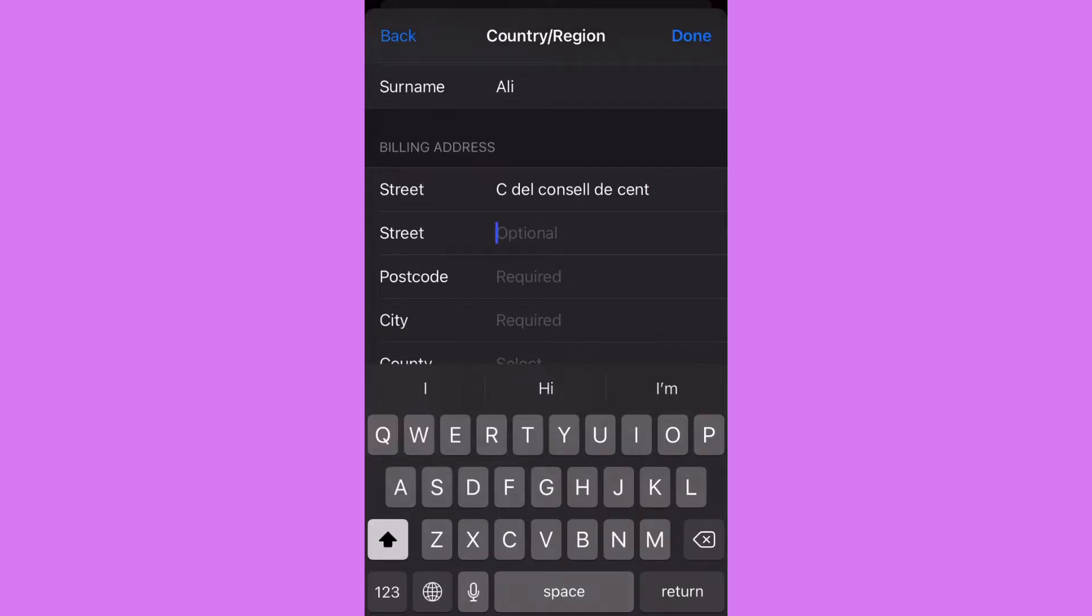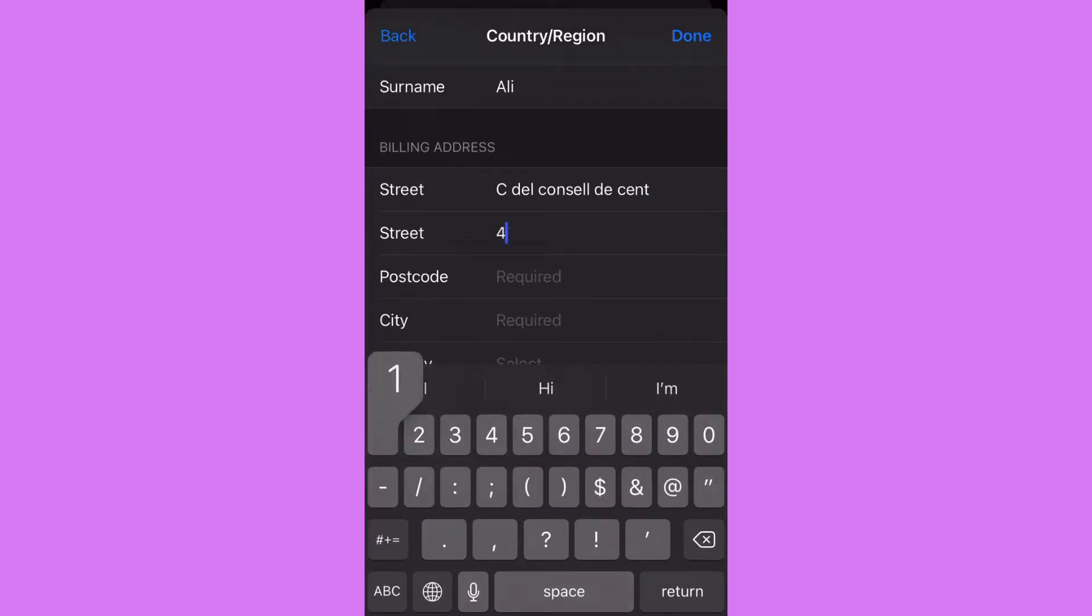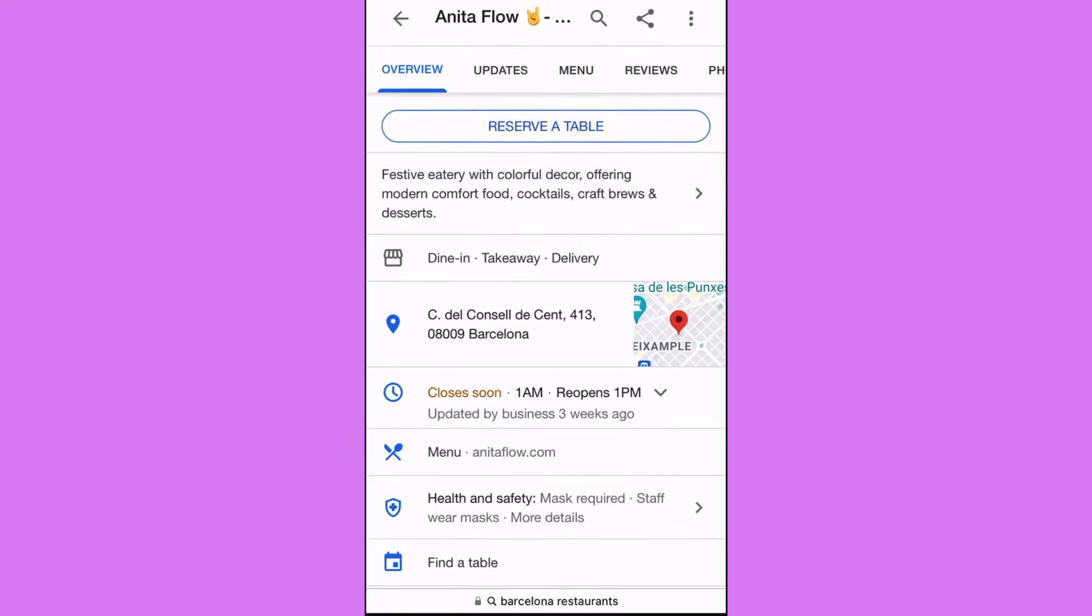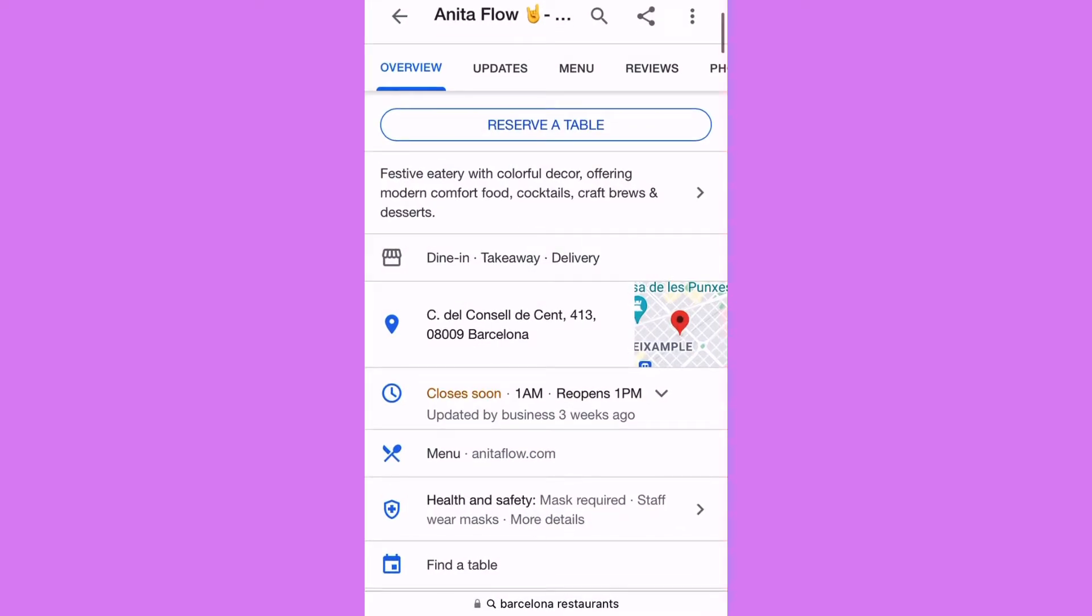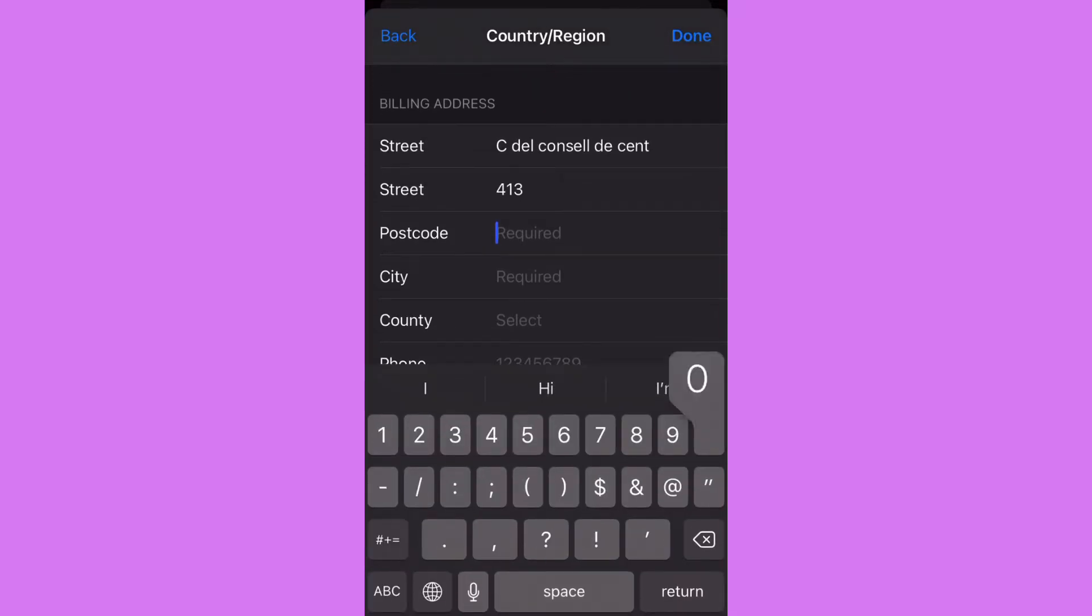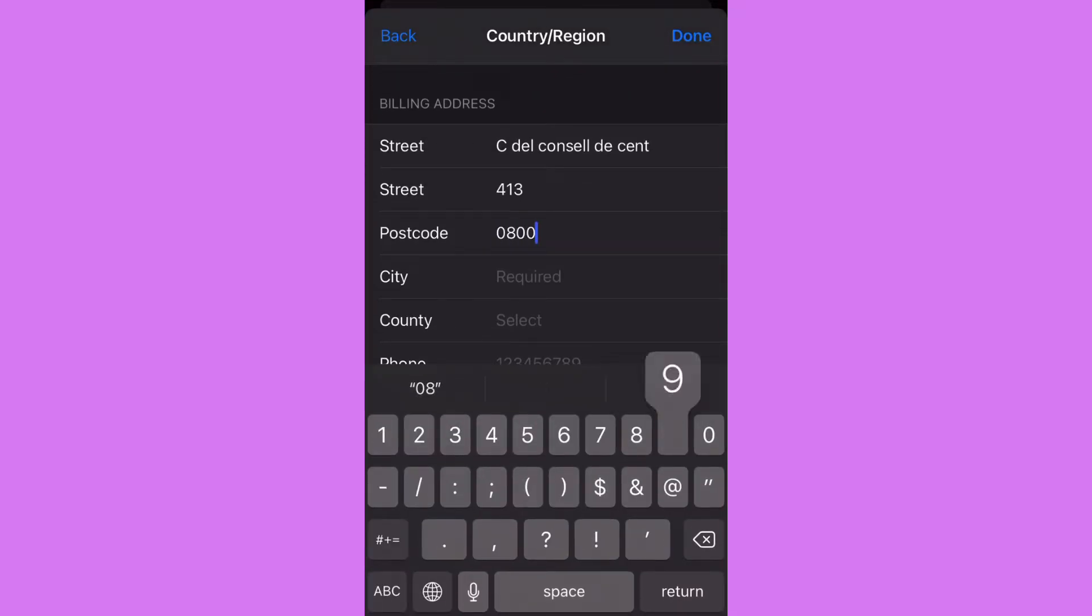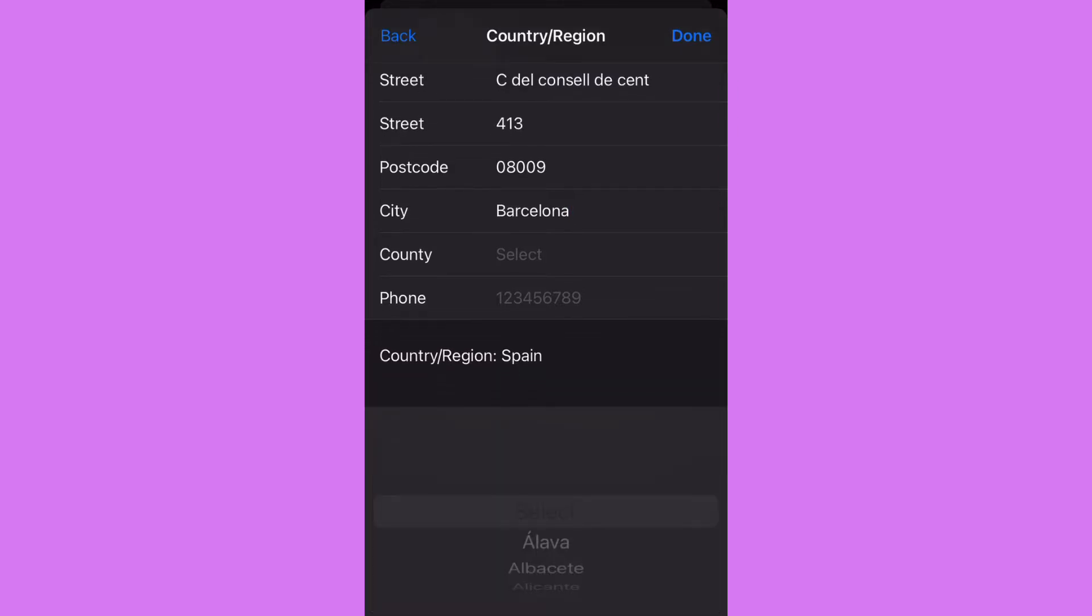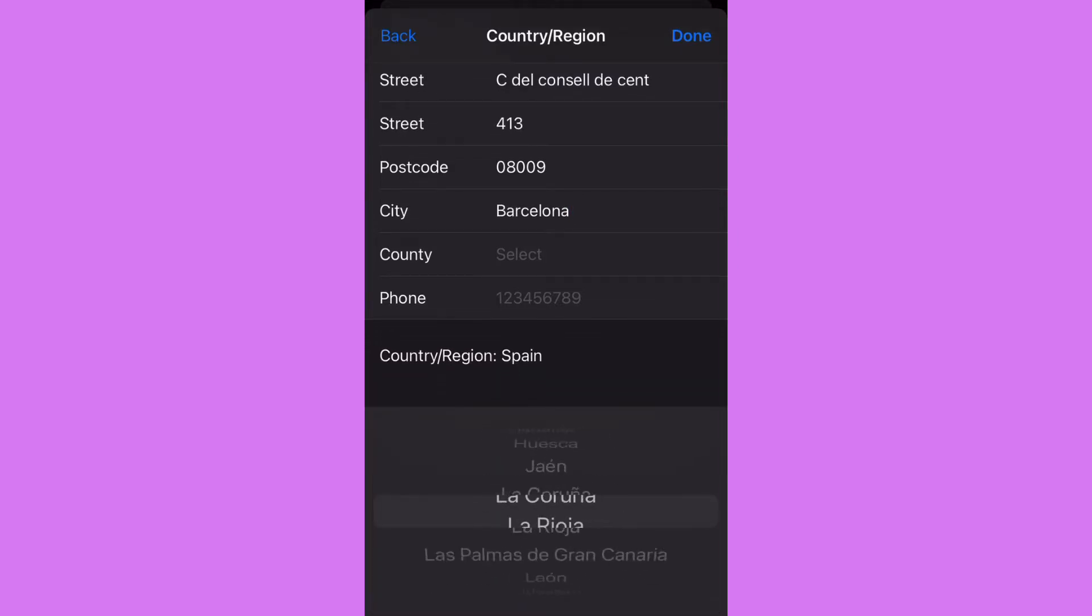Okay, for 13, whatever it is, we need the postal code. The postal code is 00908, 00908009. The city is Barcelona, of course, and country is Spain, Barcelona.